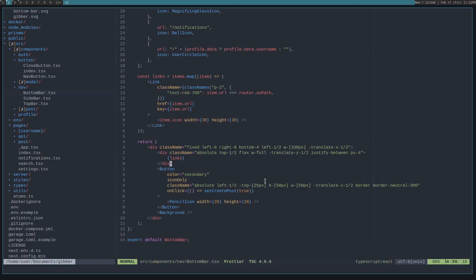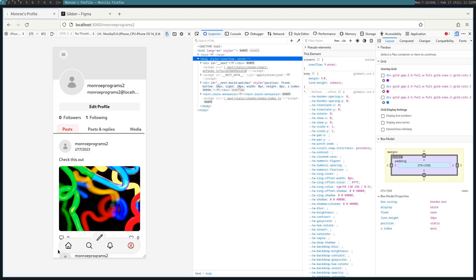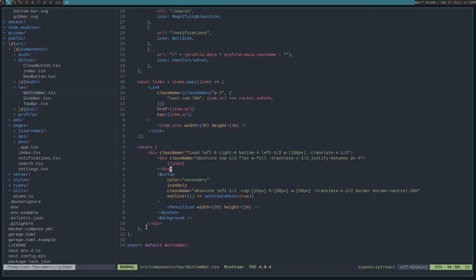Then we basically layer things on top of each other. So the first thing we layer is the links, which are these icons down here. Then we show the button and then the background.